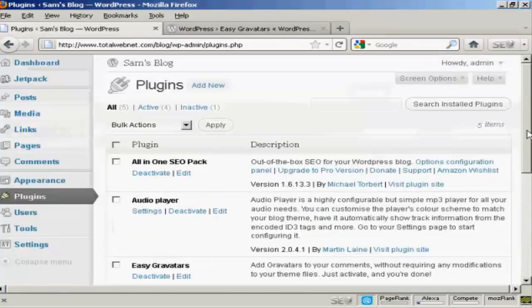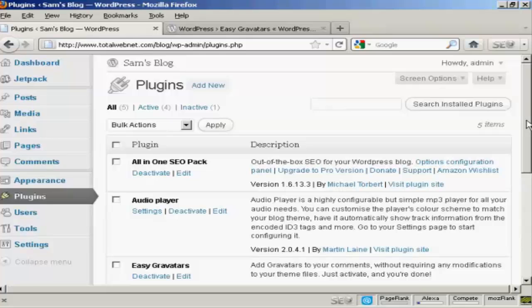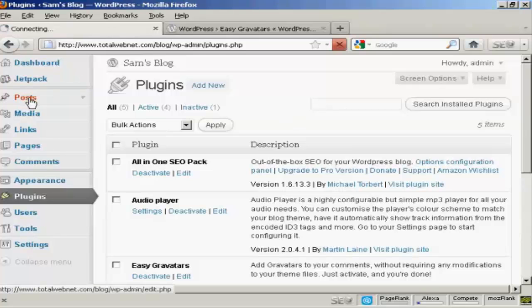And once it's activated, it will mean that when people make posts, and in particular when they make comments on your WordPress blog, then the Gravatars will show up. Let me just demonstrate here.